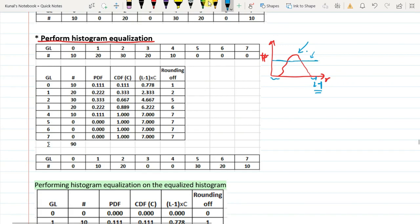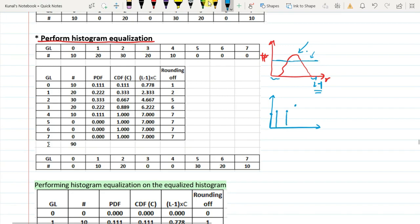Another important thing to remember is that histogram equalization was first proposed for analog images, where you have an infinite number of intensity values. In digital images it is only 0 to L-1. The equalization will hold true there because you can adjust all values and make the histogram flat. But in digital images, since we do not have a sufficient number of variable values, some will be slightly lower, some slightly greater, and some gray level values will be unoccupied.